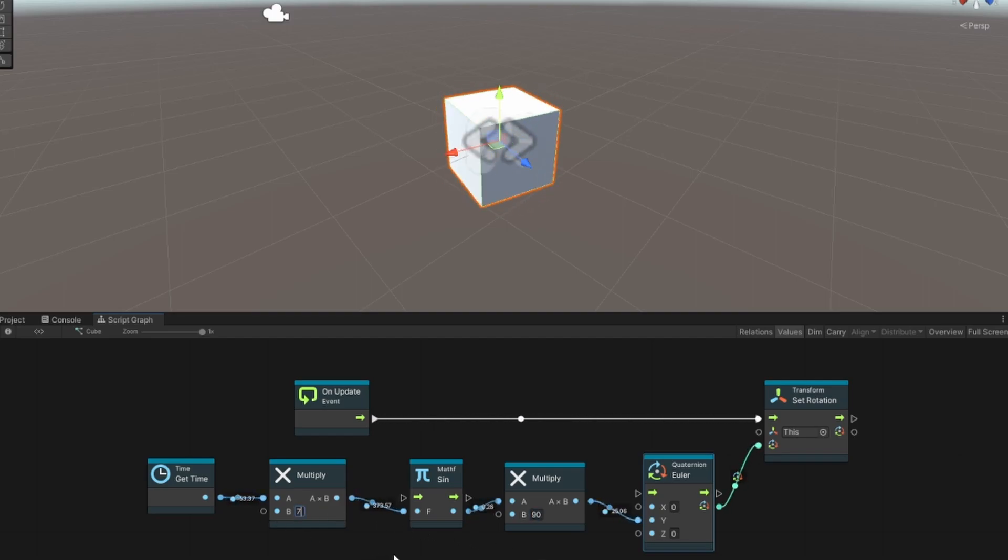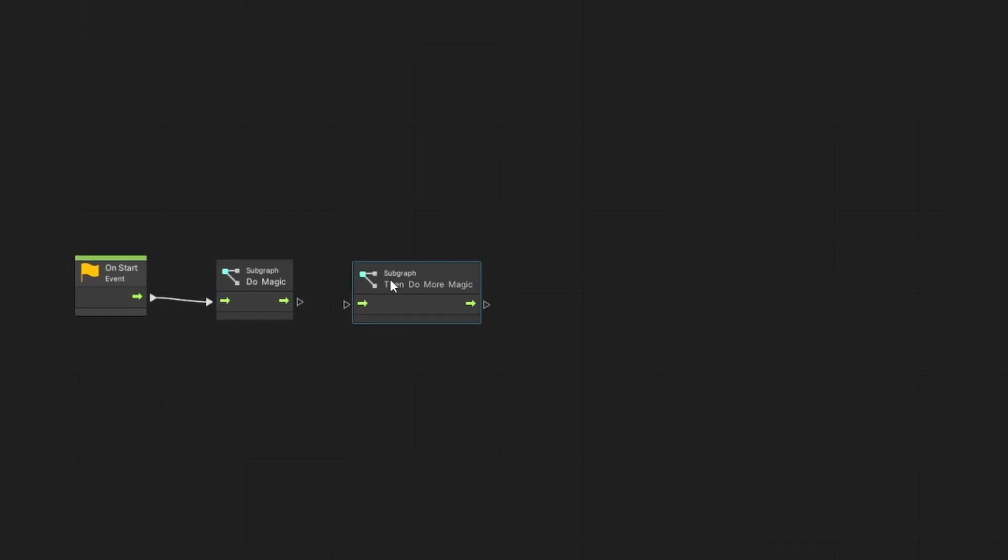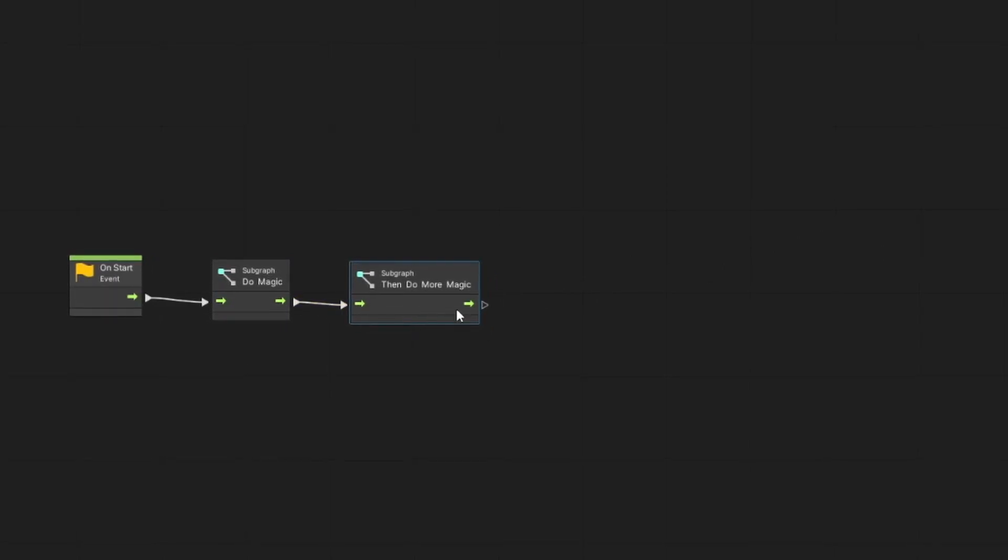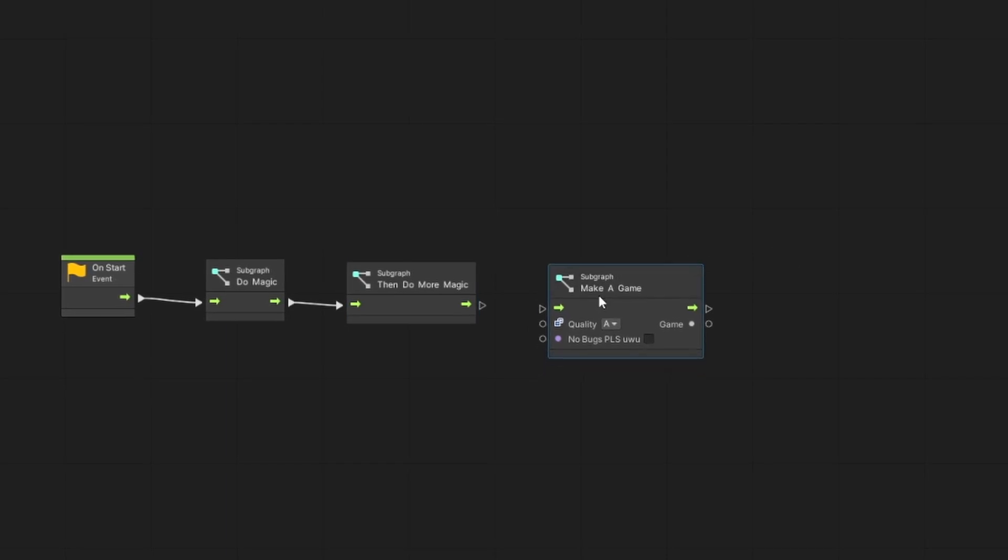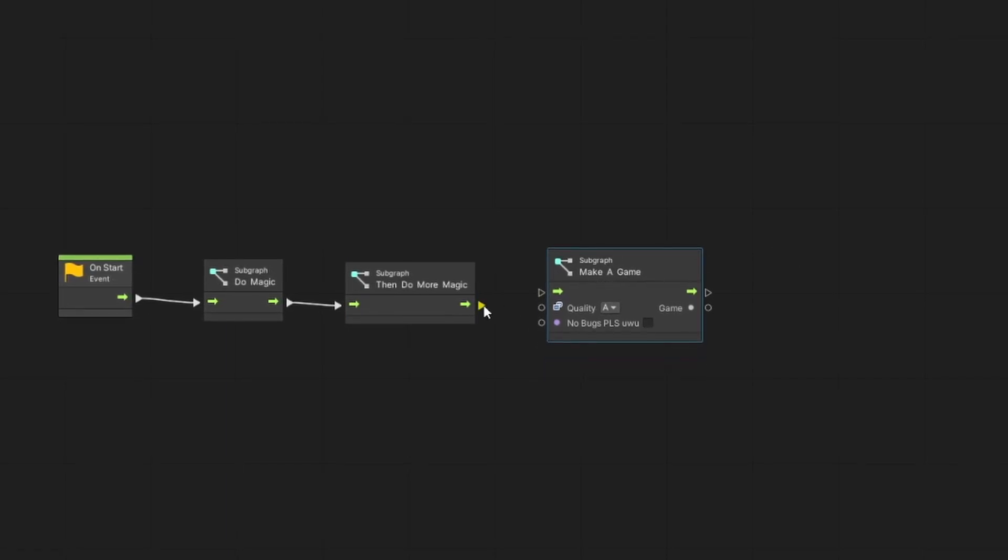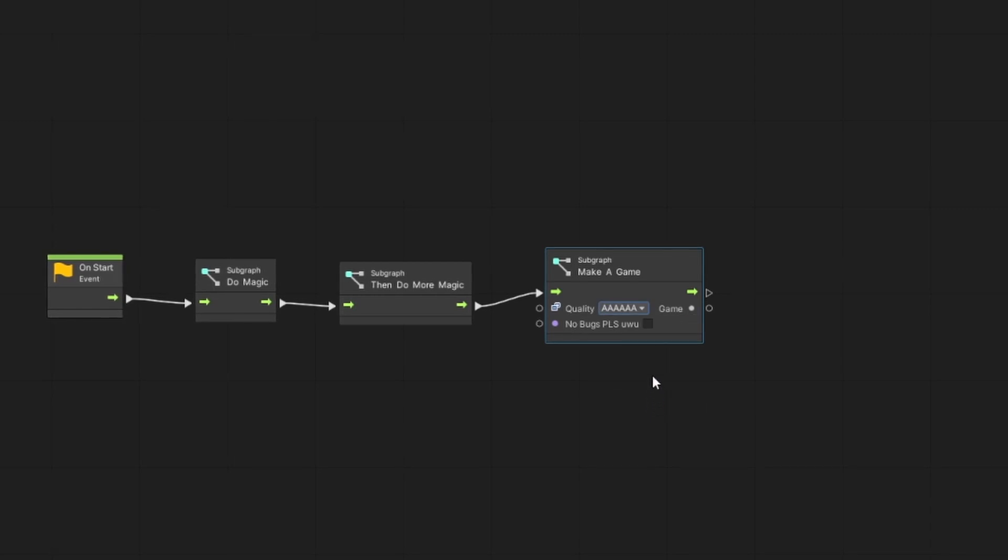If I can just drag pretty nodes around instead of writing C# to make games, you bet I will. I'm doing enough coding at work already. When I do visual scripting, I have more fun than when I write C#. I like having fun. If you're not having fun while making games, what's the point?